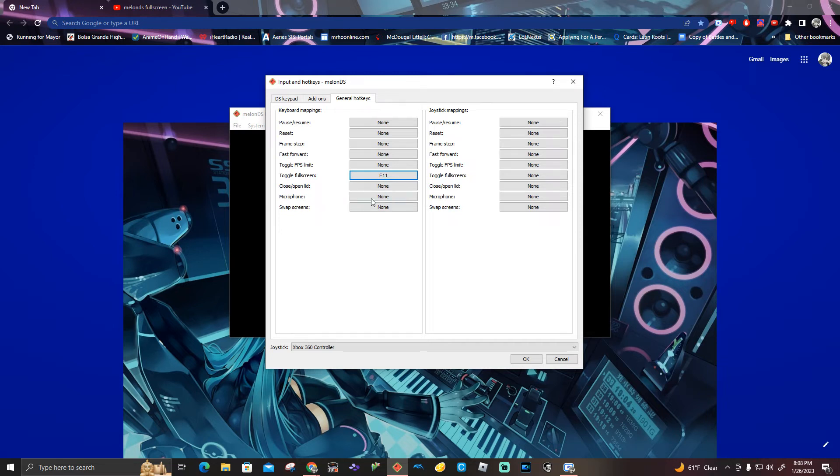Once you type in any controls you want for the toggle full screen on the type box, press OK.